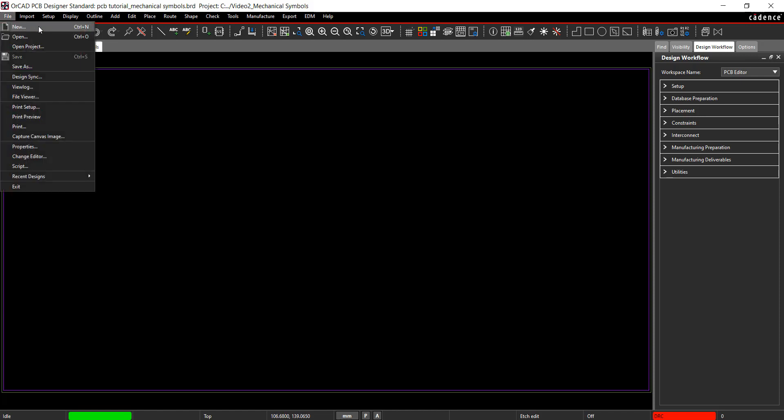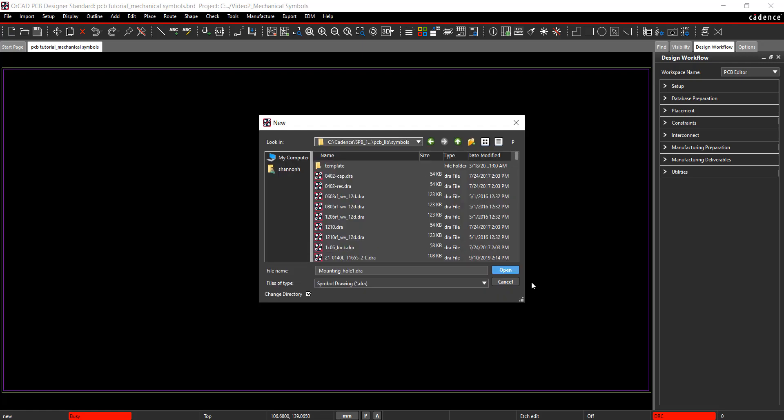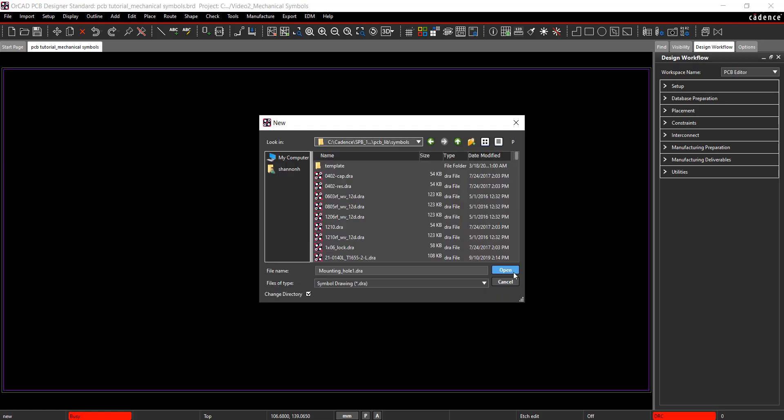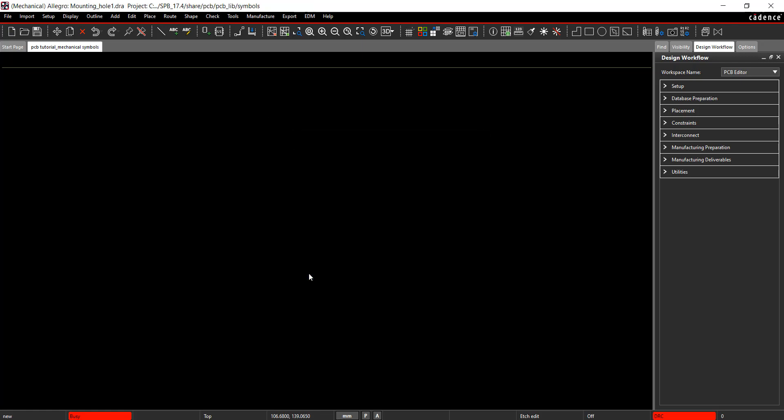Select File, New from the menu. Instead of a new board, select Mechanical Symbol. Name the file Mounting Hole 1. Browse to the location of the PCB library and save.